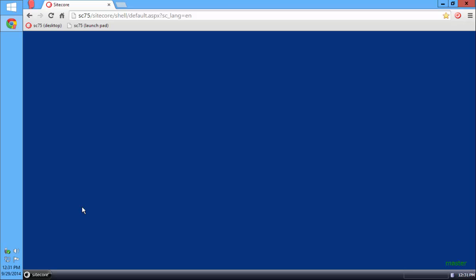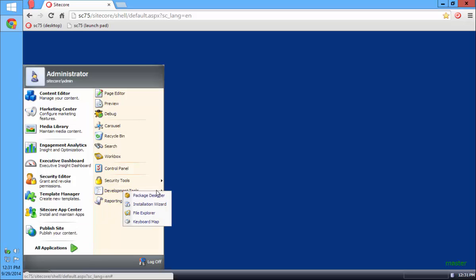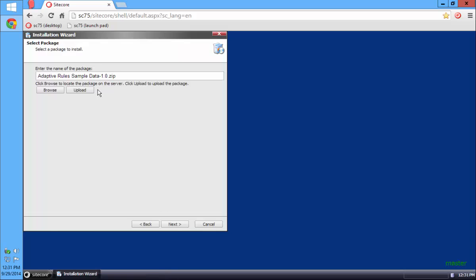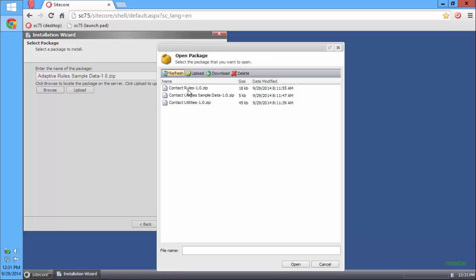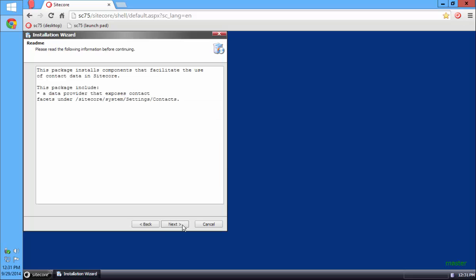In this video, I'm going to install and explain the Contact Utilities module. I've already downloaded the modules to my Sitecore server, so I'm going to install it, starting with the Contact Utilities.